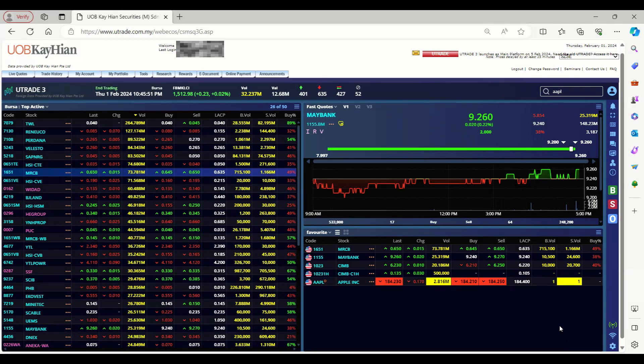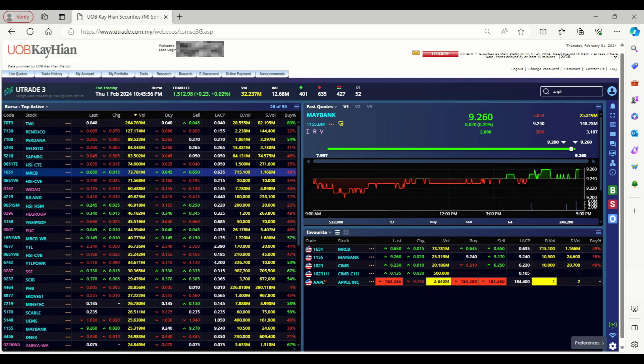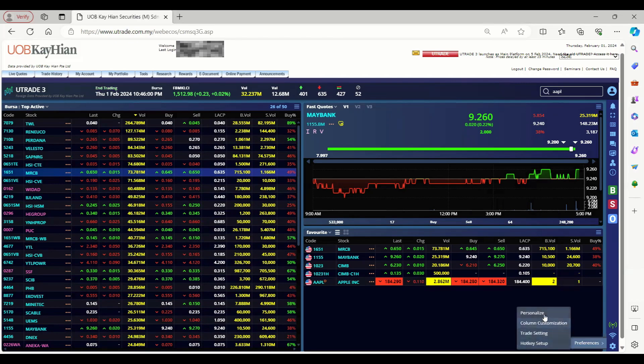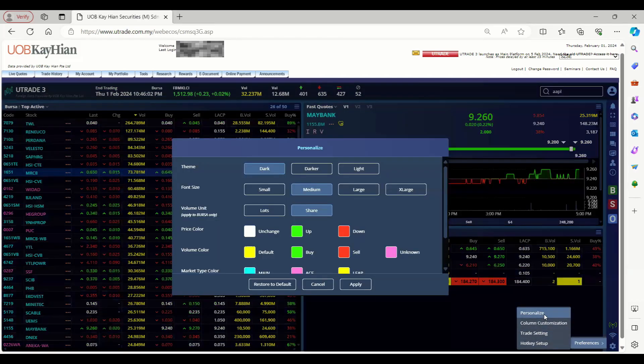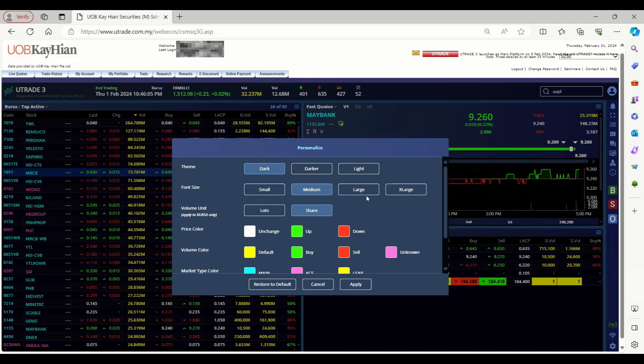Lastly, we will show you the personalization settings. Click on the preference setting icon at the bottom right of the page, select preference and personalize. The personalized menu dialog will pop up, then you can customize the platform according to your personal preference here.